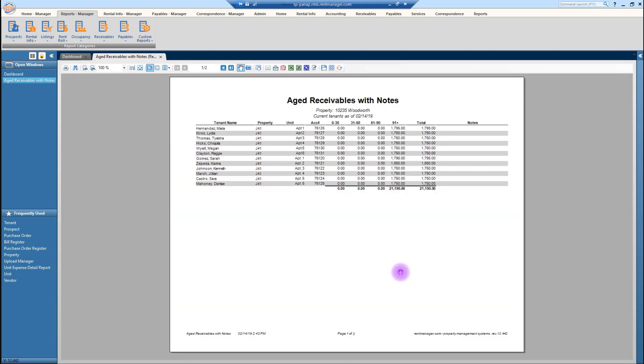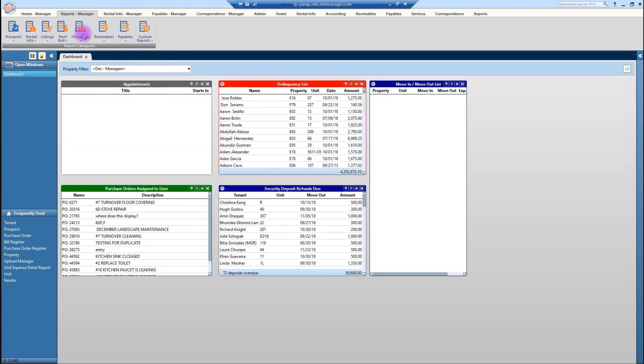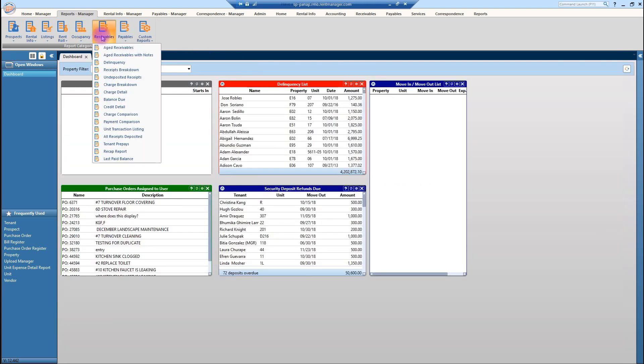Not sure if anything's going to populate here. But this is what your ARN report. And then of course you would email that to yourself. The other report under receivables that's really important for the manager is the delinquency report.